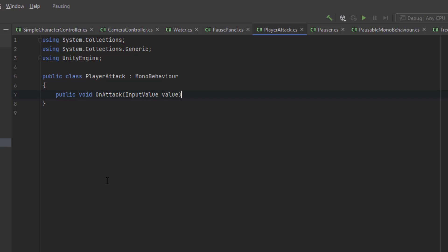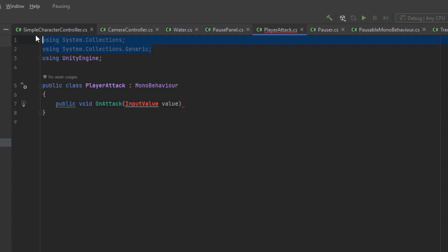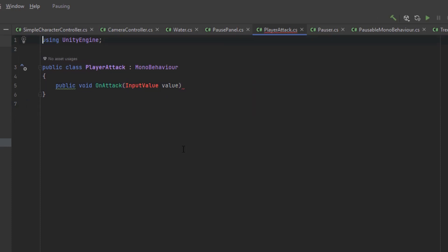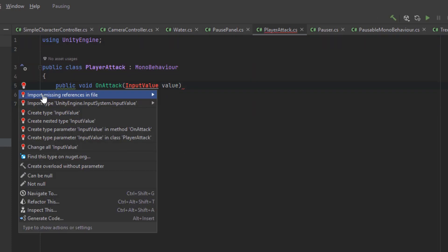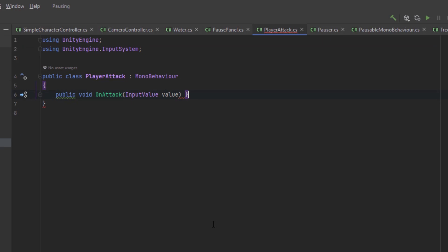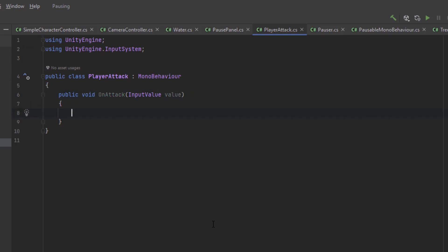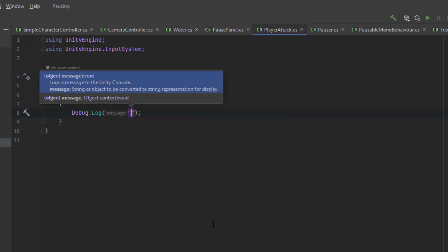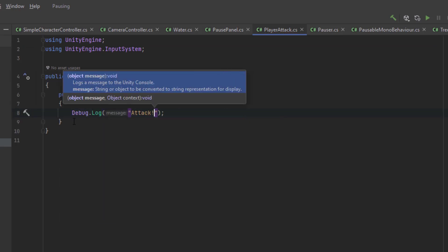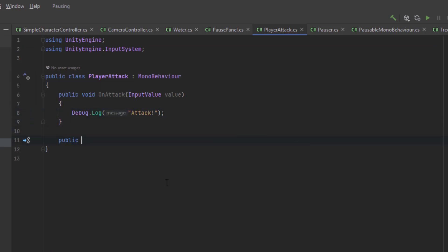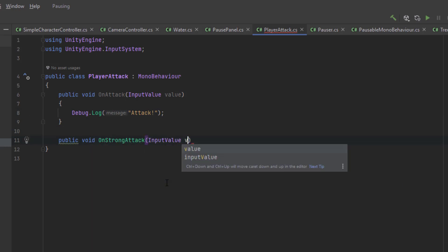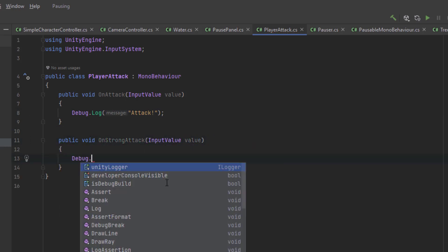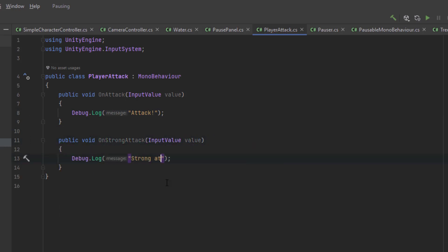The player input will send us messages that can be handled by creating the methods on and the name of the action. Plus, those methods have to have the parameter of type input value. As you see, using the player input component is pretty convenient. For now, to make sure that we set up everything correctly, let's just log the message to the console.